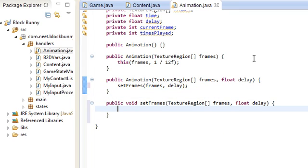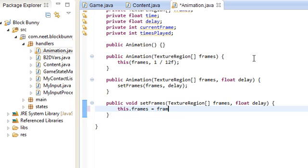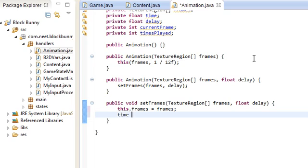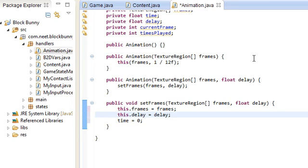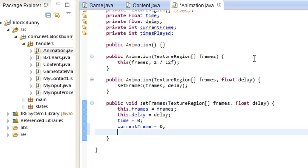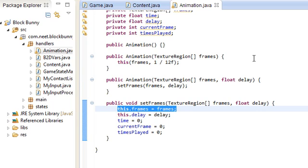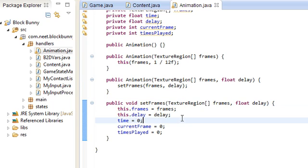SetFrames: this.frames is frames. The time is going to be 0. This.delay is delay. CurrentFrame is going to start out at the first one, so 0 also. And timesPlayed to 0. So pretty much, it just resets with a new animation, a new array of texture regions.